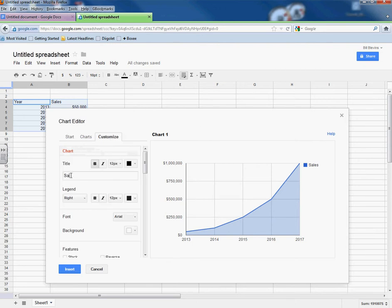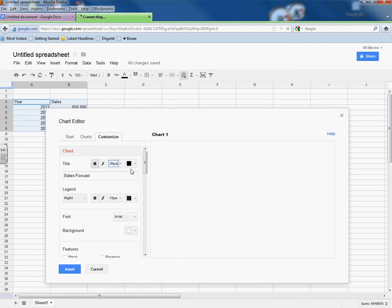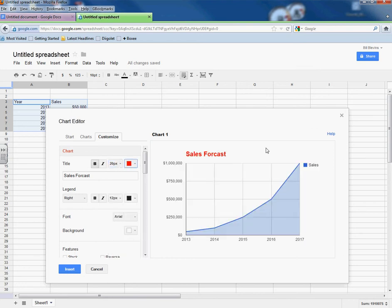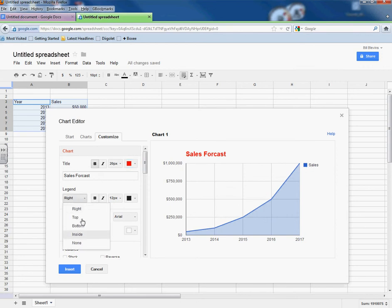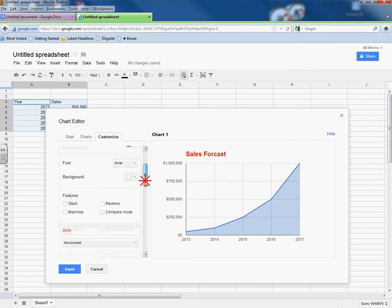I'm going to go to customize here. And I'm going to give it a title. Something like sales forecast. And I can see here I can bold it, make it bigger, put it in a different color, make it stand out a little bit.